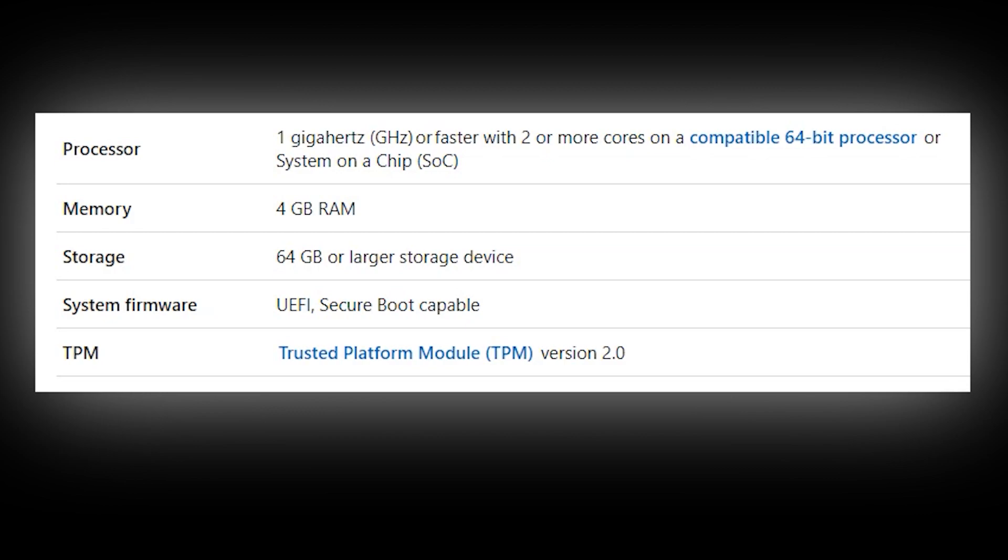However, the new requirement for Trusted Platform Module version 2.0 or TPM is actually going to exclude a lot of computers from Windows 11 that could have run Windows 10 quite easily.